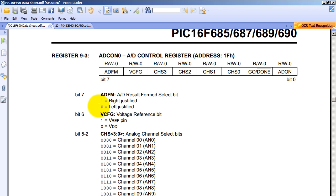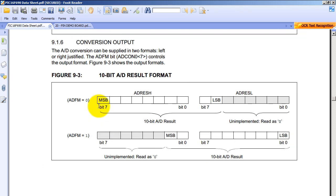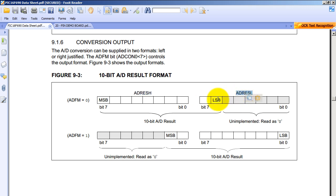The last bit tells us the justification of the conversion. What that means is that basically since we have 10 bits because this is a 10-bit analog to digital converter and we have 16 bits to put them, we have to either justify them to the left or justify them to the right. Let me show you a graphical representation of that. So if we choose to justify to the left, the eight most significant bits are going to be stored in ADRESH. The least two significant bits will be stored in ADRESL and they will be the two most significant bits of this variable.